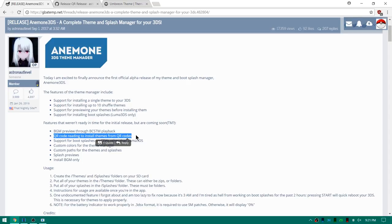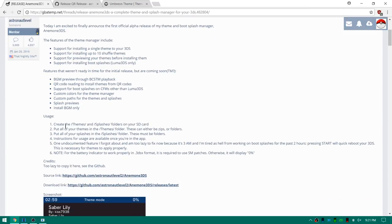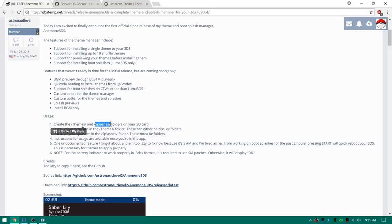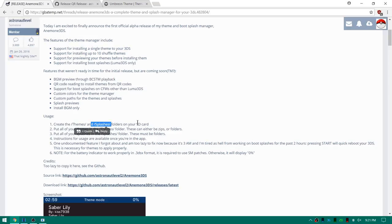I will put a link to Theme Plaza and the official release here in the description. You can see pretty simply all you have to do is put themes in your theme folder and splashes in your splashes folder. Pretty much the same as Themely. I'm not gonna be going too far into the splashes stuff today. We'll do splash screens maybe in a different video.